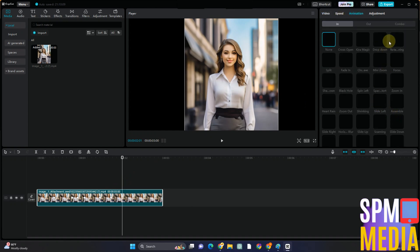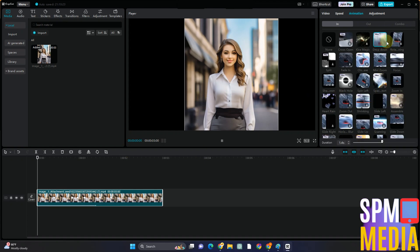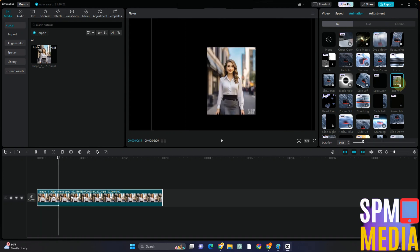The good thing about CapCut is you can add more effects if you want. All you have to do is go to Animation, then tap the video or select the area where you want to add the effect.